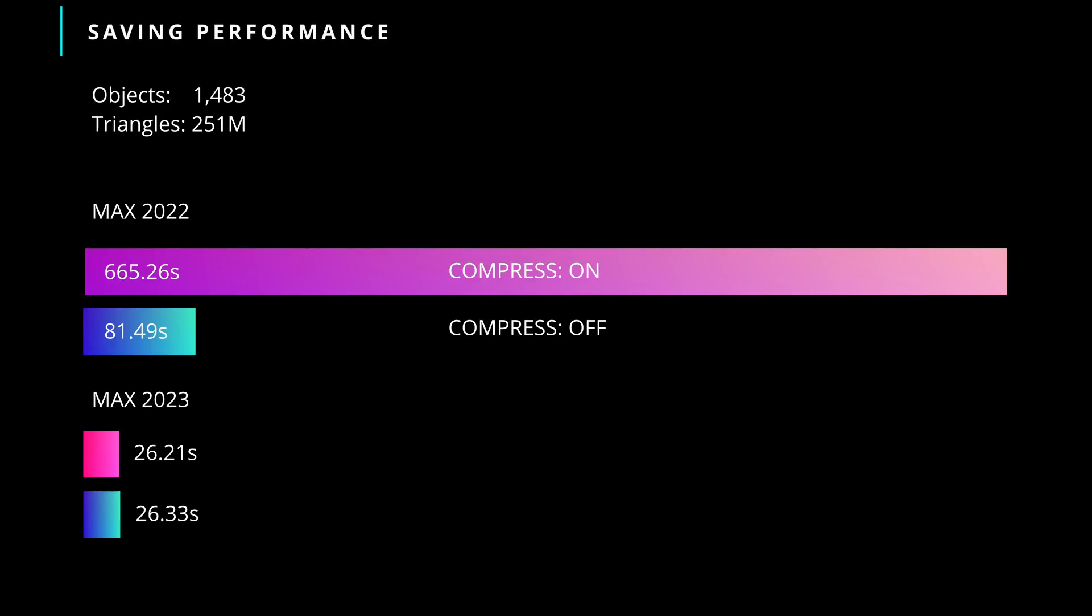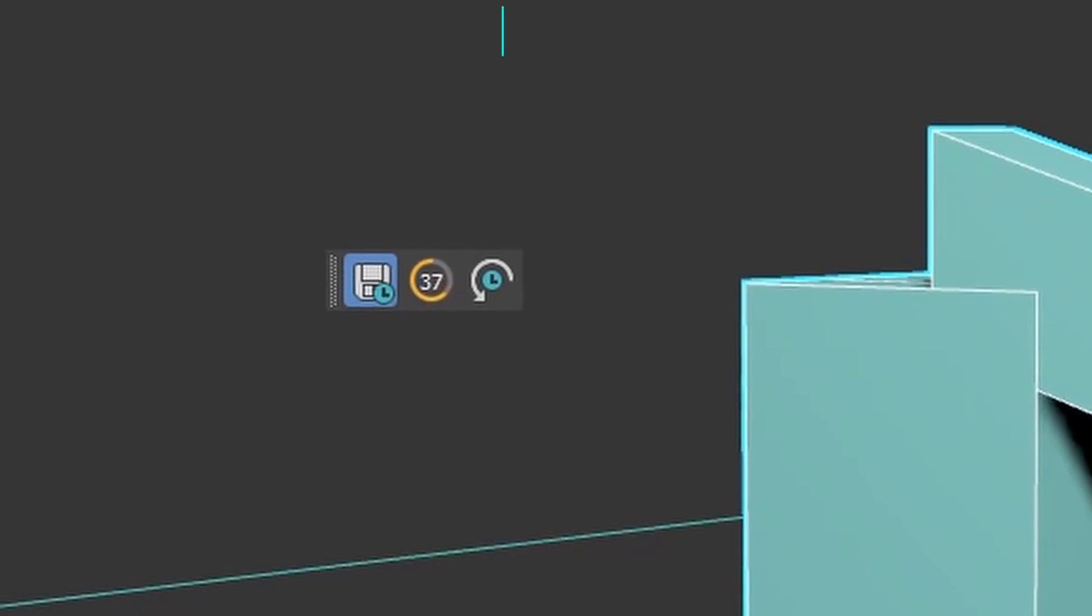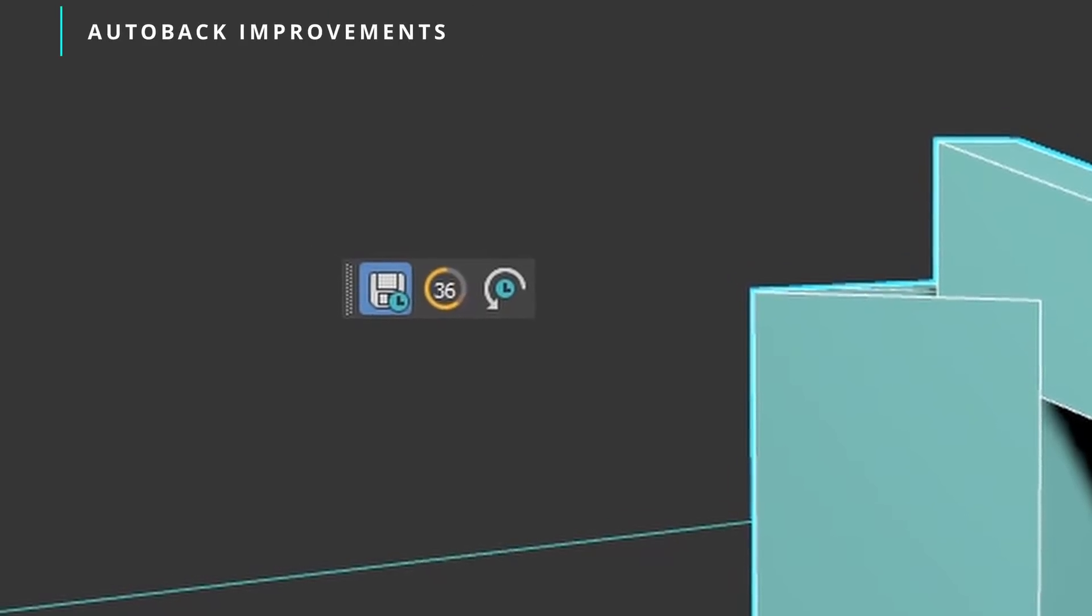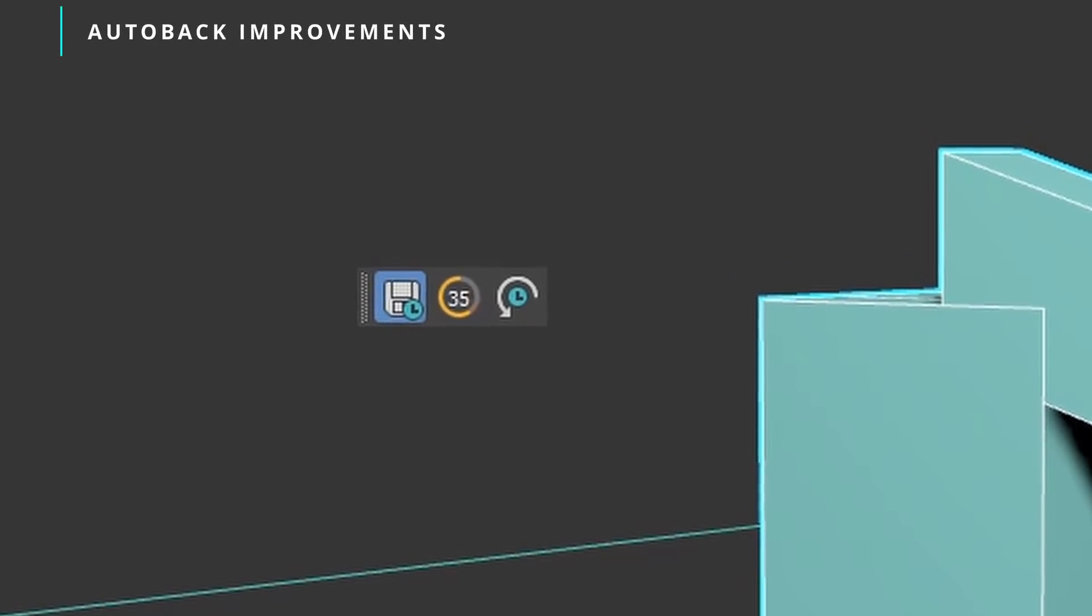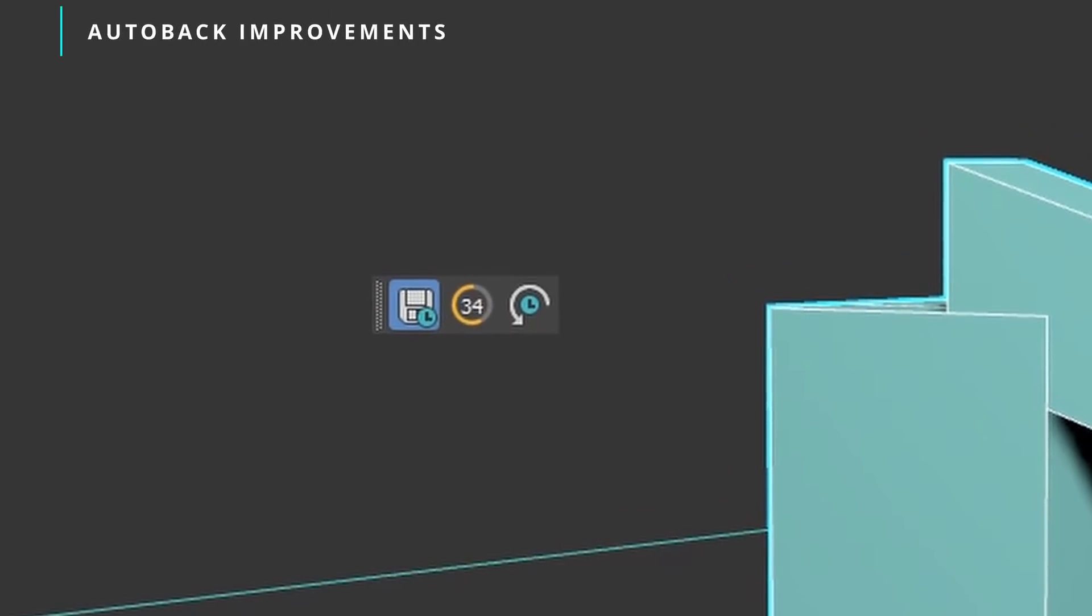All these tests are done using an SSD. If you have a slower hard drive, you will experience even bigger differences when compression is on. Auto backup in 3ds Max will be now faster thanks to all these improvements on savings.